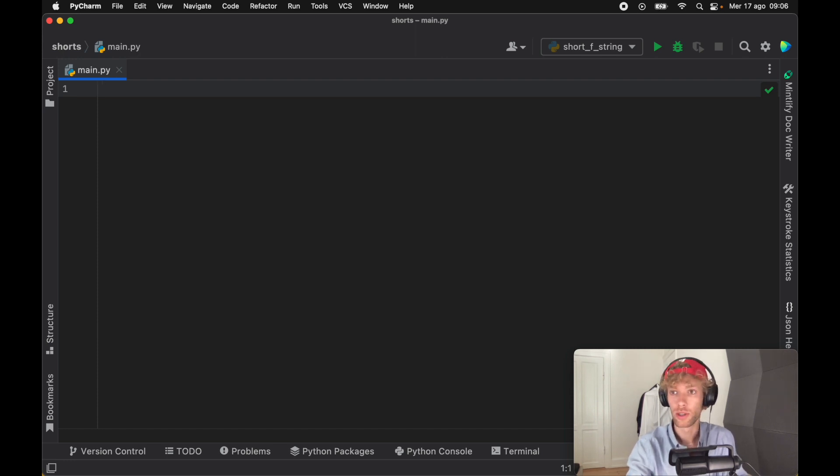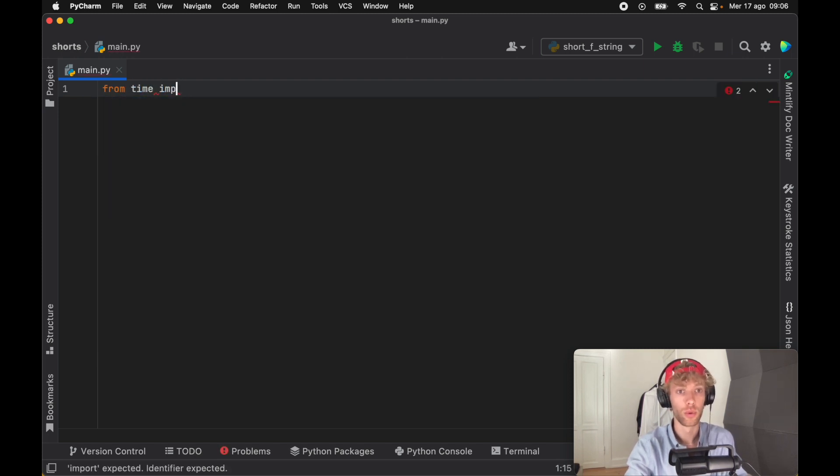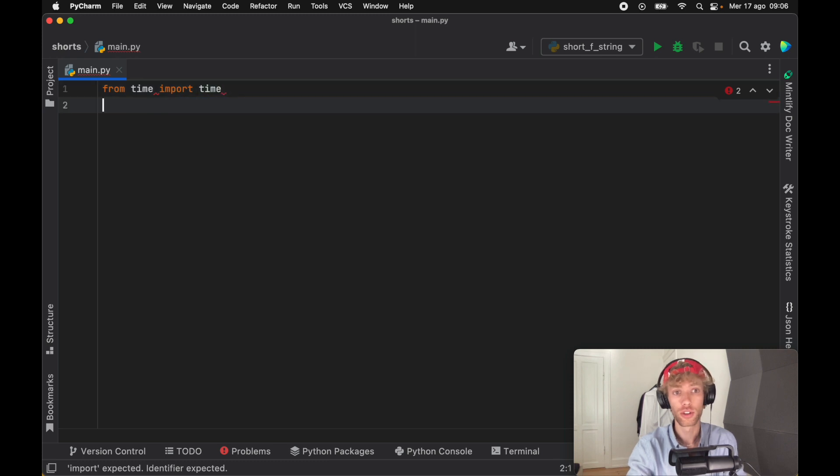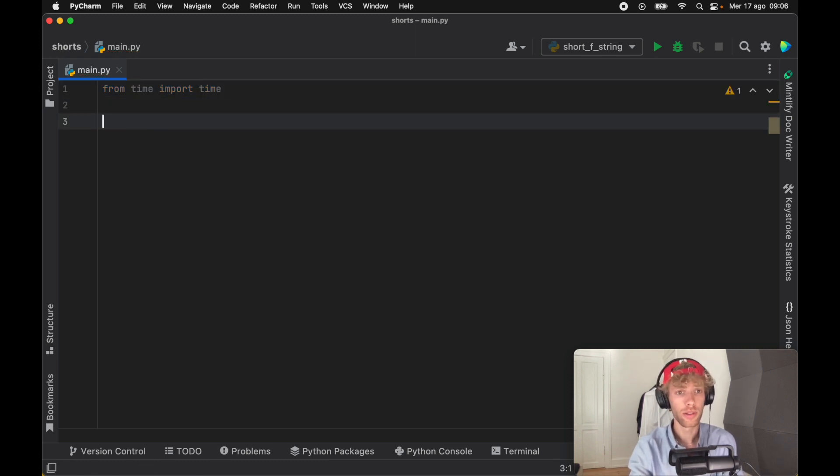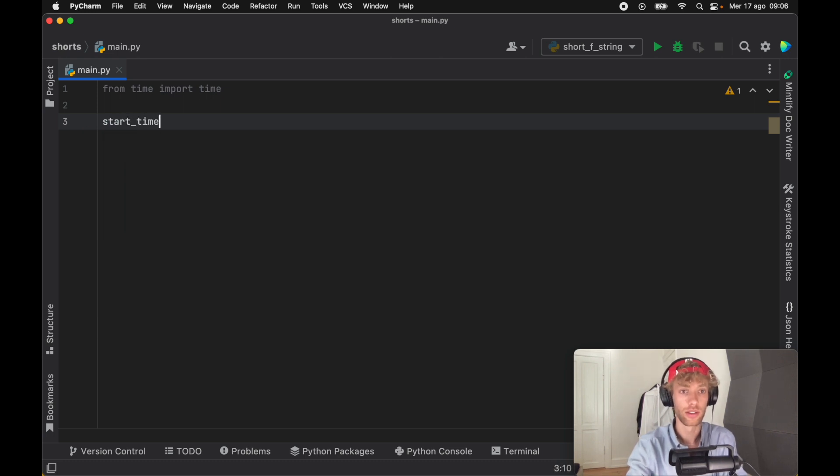To demonstrate this, we're going to import the time module so we can grab the time. We're going to create this entire script using global variables, which means all of this is going to be accessible everywhere. We can say start_time equals time.